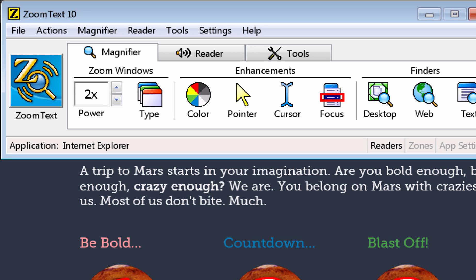When you first start up ZoomText, the default zoom is set to 2x normal view, and you can see on the interface it says 2x for the power. ZoomText can go all the way up to 36x normal size, which is quite large. I'll step you through some of these enlargements just so you can see how big it can get.